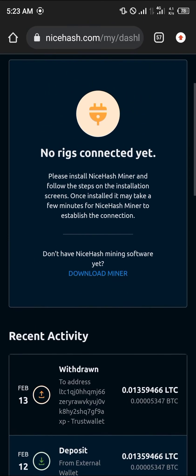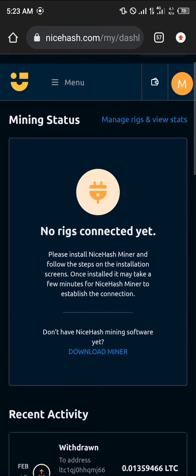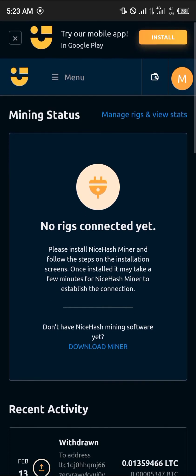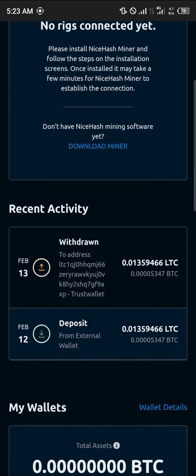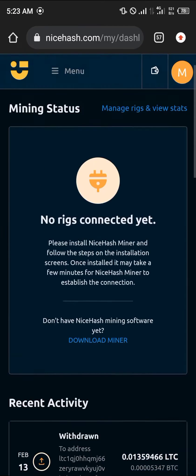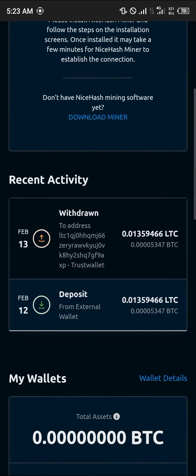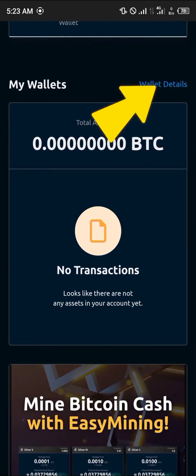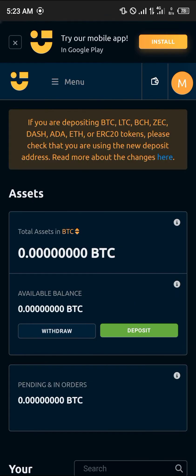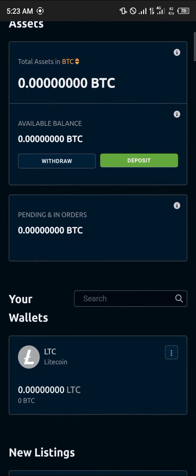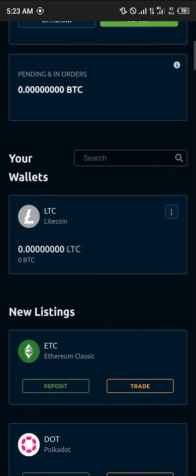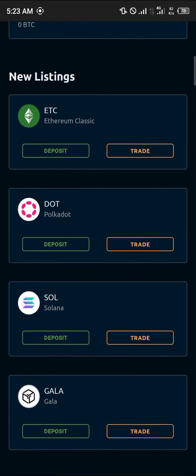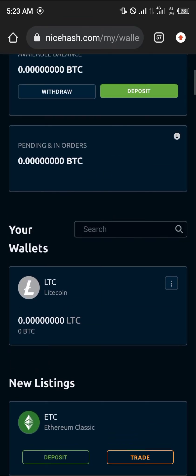Now I'm going to be showing you how you can link your wallets for depositing and withdrawals by simply heading over to — you scroll down, head over to My Wallets, click on Wallet Details. Now you come over here to Wallets and you can simply search for any wallet of your choice.